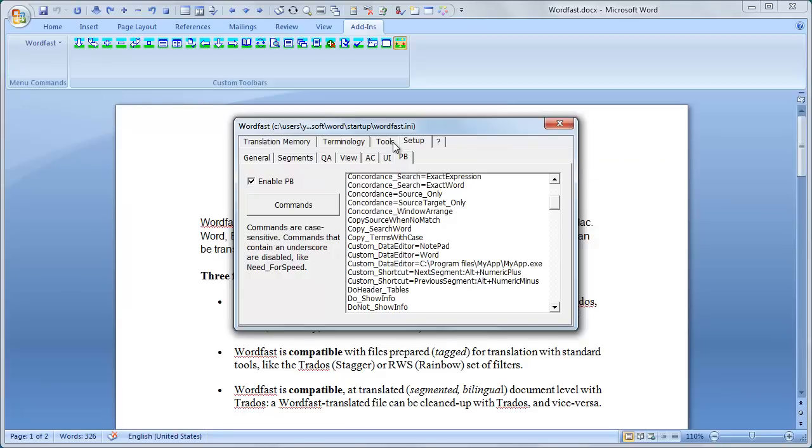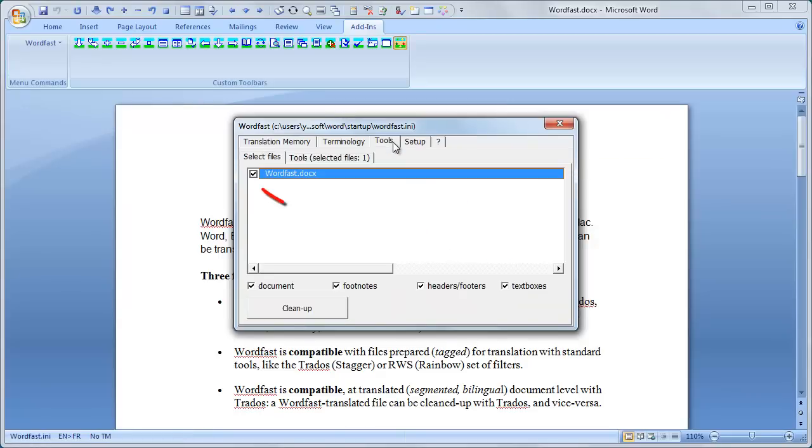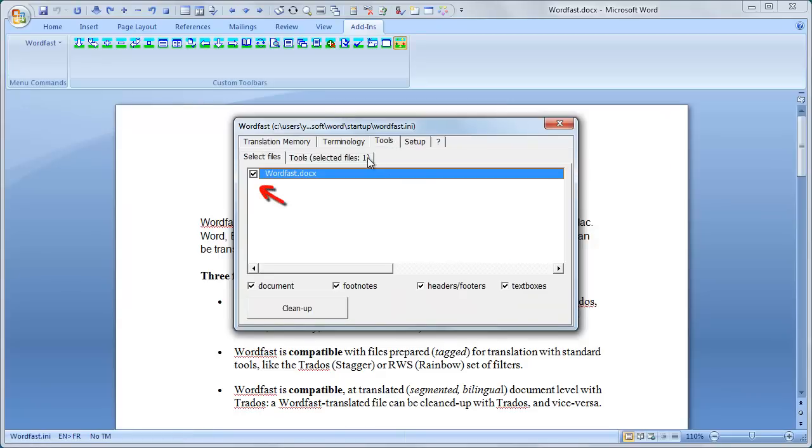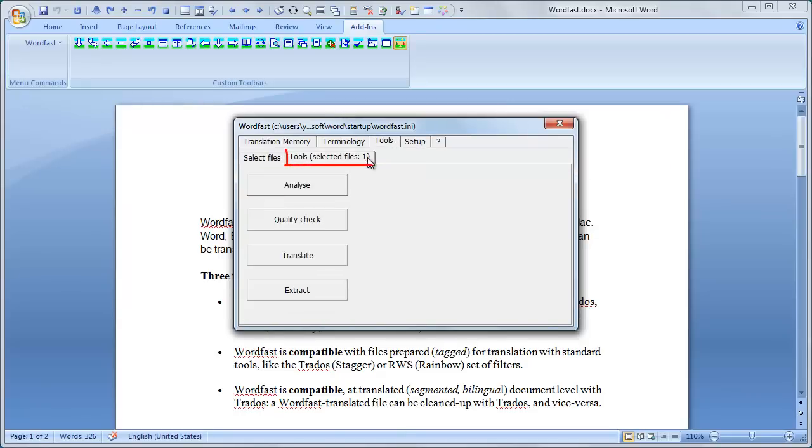Go to the Tools tab. Make sure the document is selected, and click Translate.